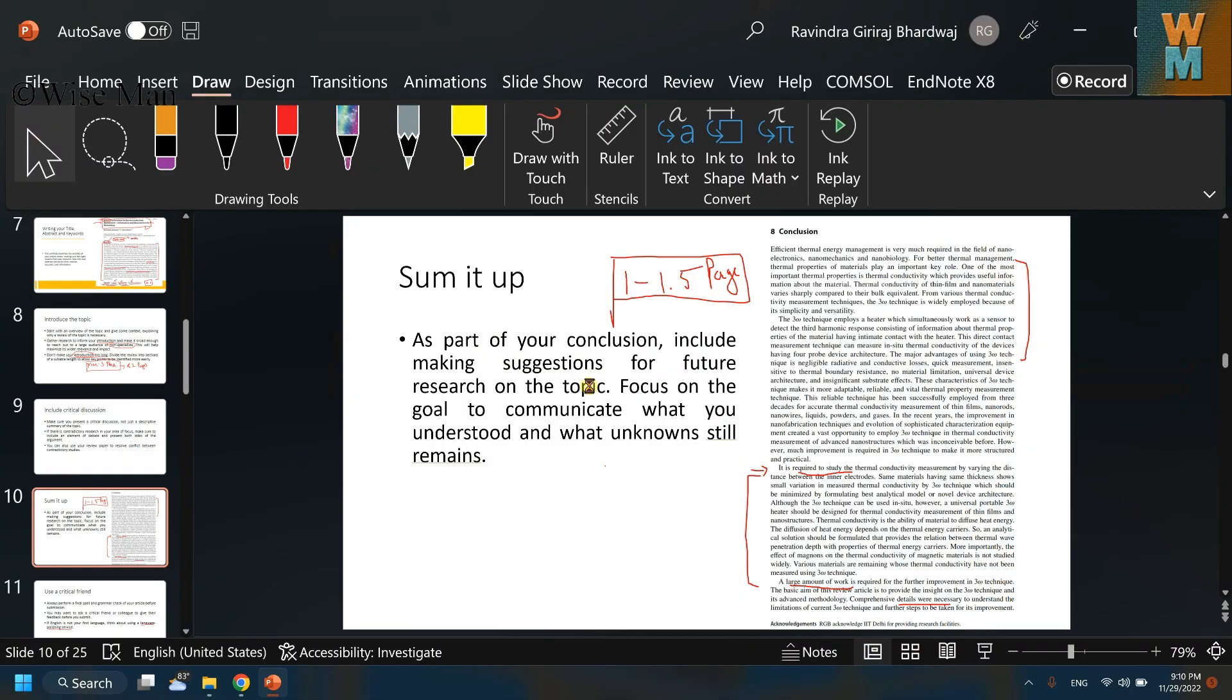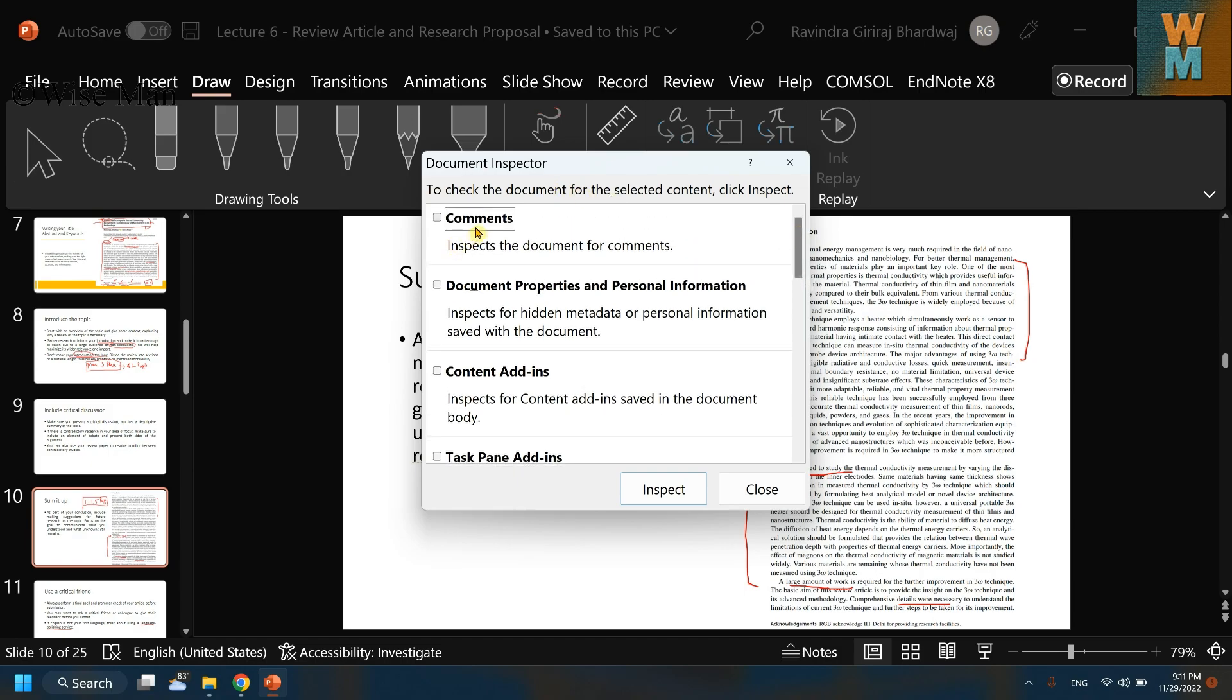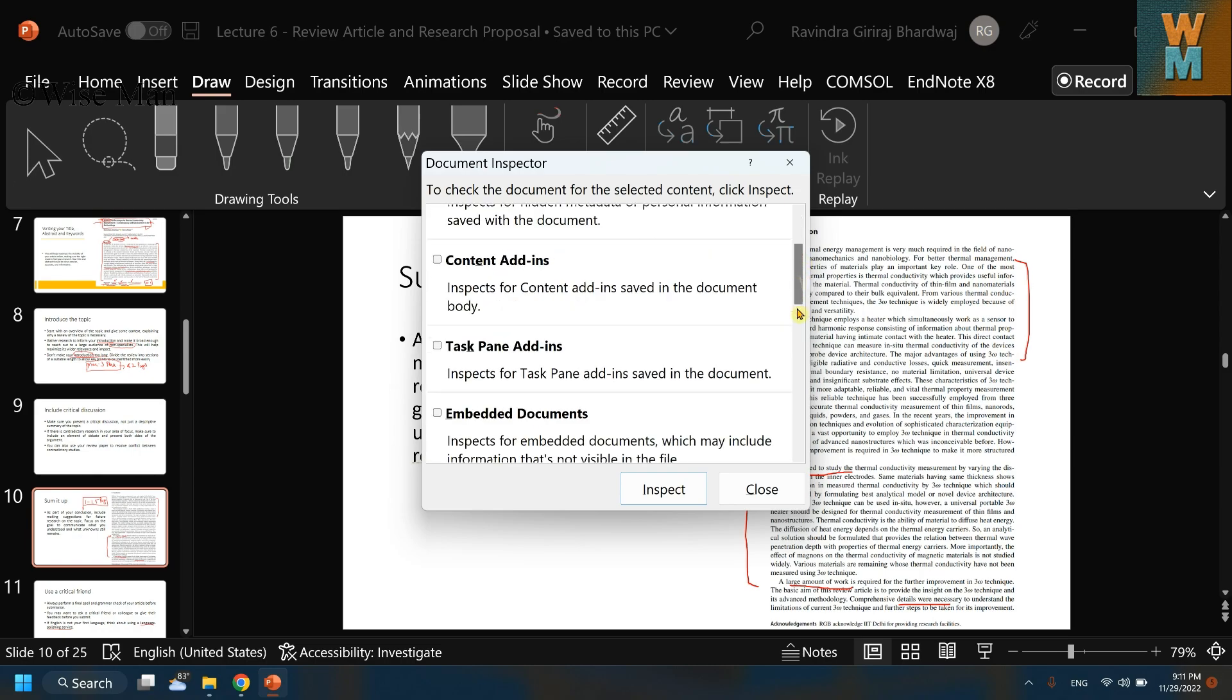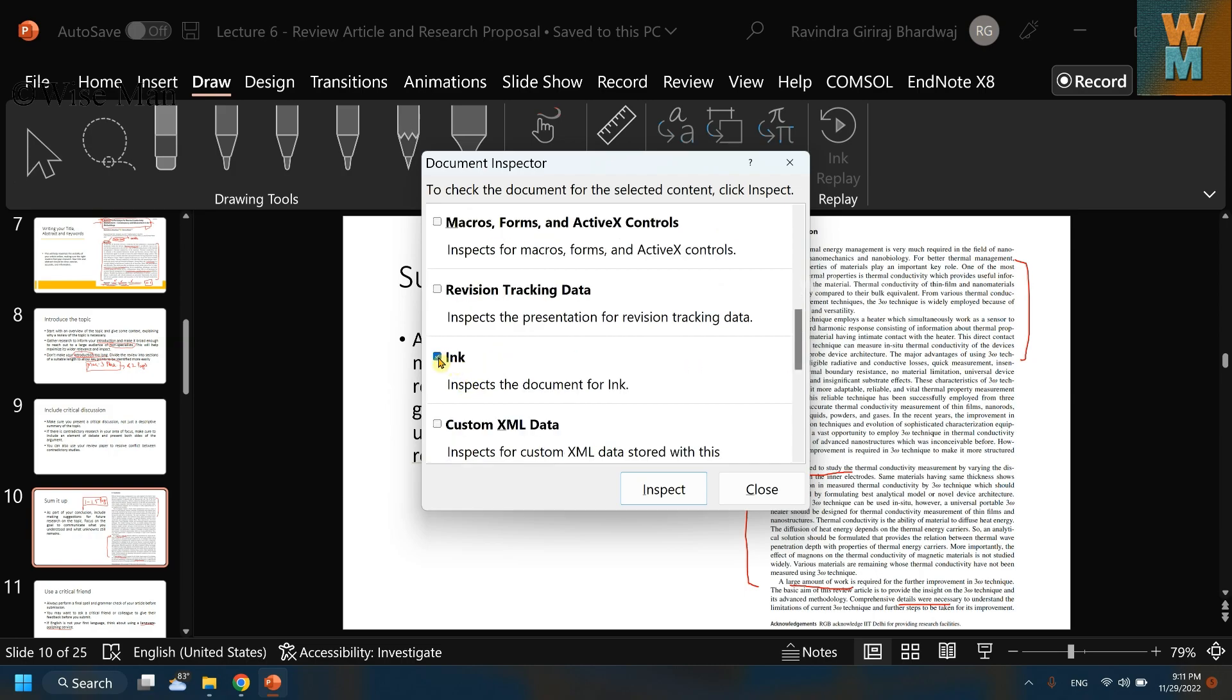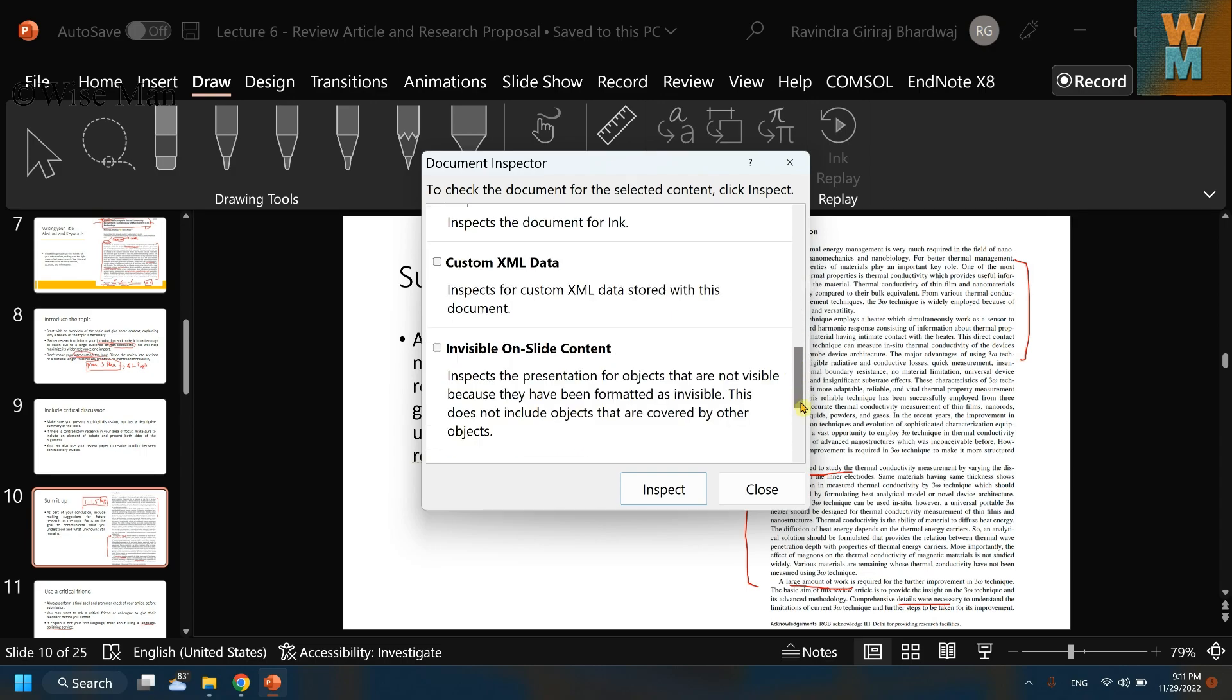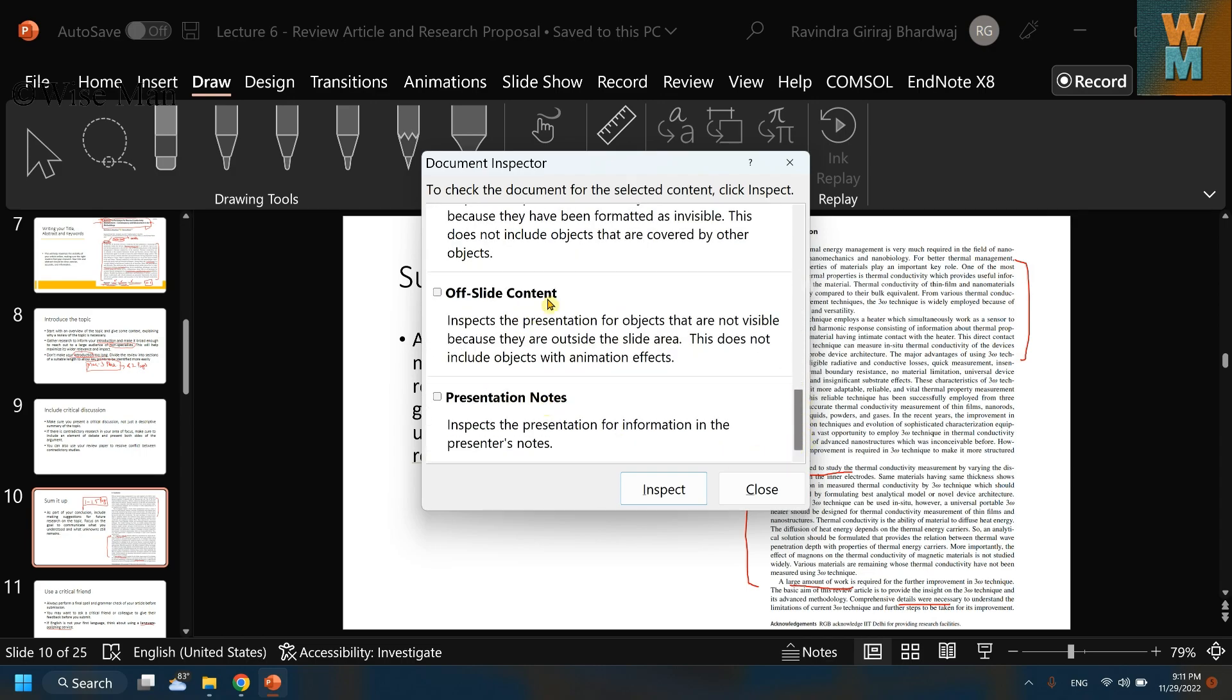Now you can see that this Document Inspector will check this PPT for different things. It will spread the document for comments. So over here, just scroll down and go to Ink. Be sure it has to be checked. So check this Ink option and this Document Inspector will check the document for ink annotation.